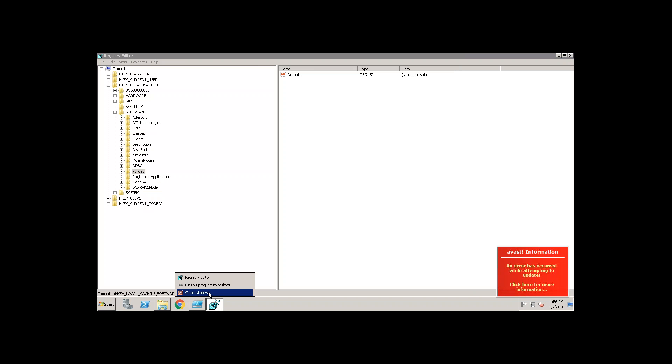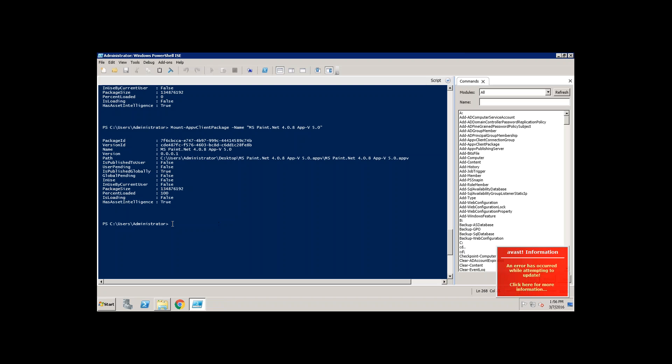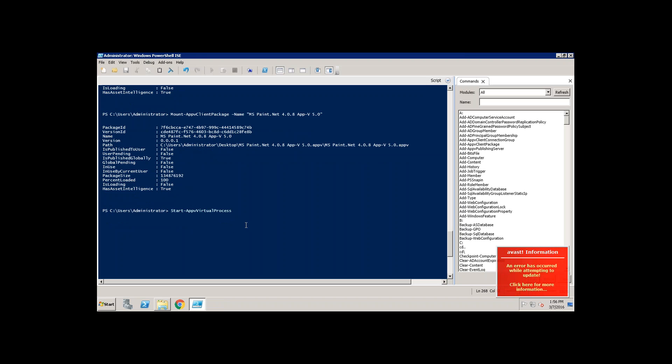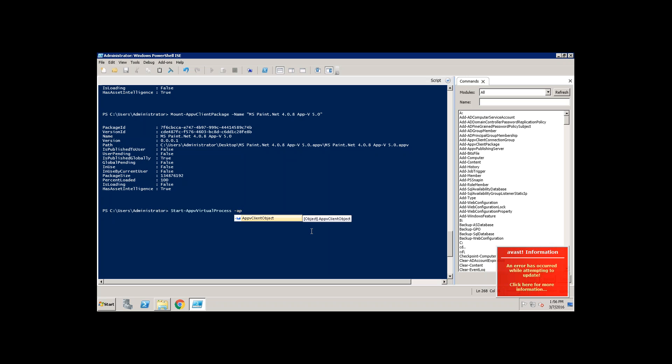If I close it and if I want to open the virtual bubble of MSPaint you just need to run the command called start hyphen App-V client package. Then you need to use a parameter App-V client object. This is a command that you need to remember.